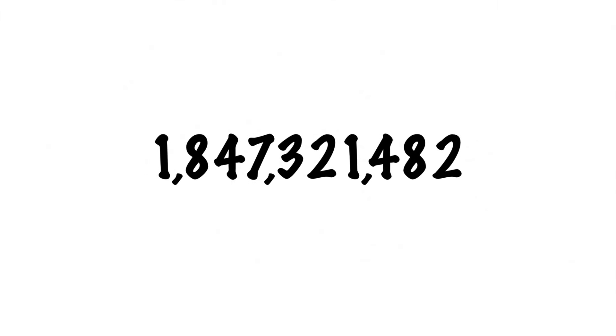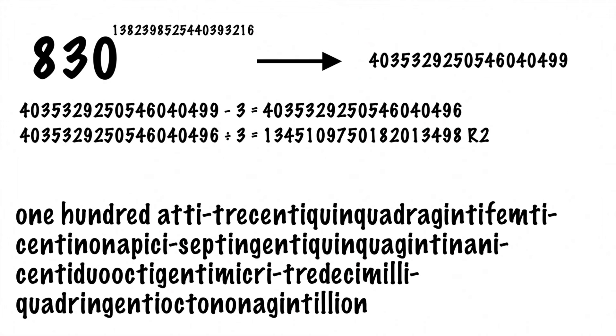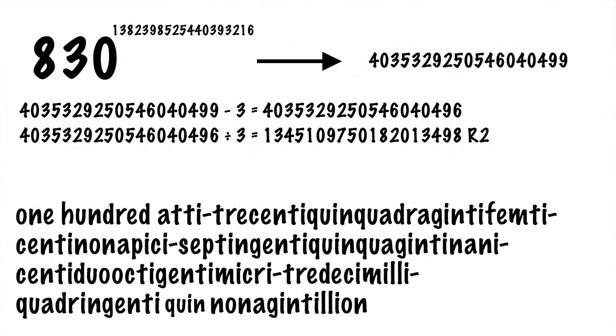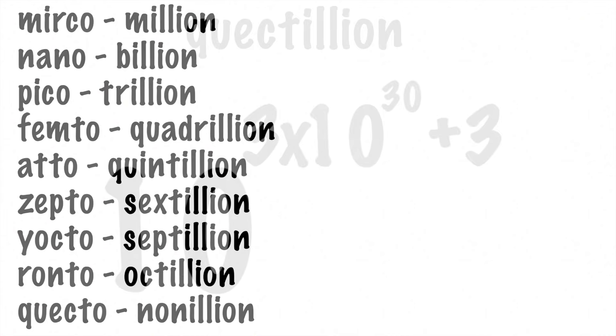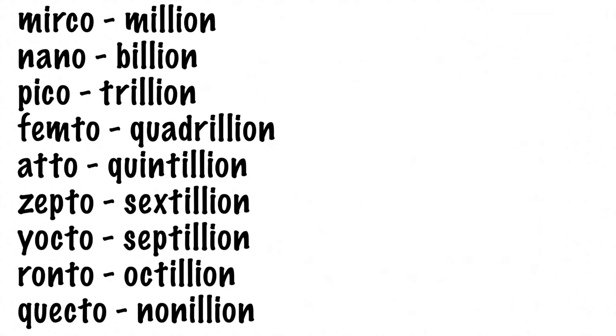Just like how this number is called 1,847,321,482, if you wanted to say the full name of whatever this number actually is, you would have to go down the list, replacing octo with septa, then sexa, then quin, all the way down until eventually you get back to the ones place. Now obviously, these naming conventions continue to go on for quite some time. They do not stop at kekdo, but we're going to have to save that for another time.